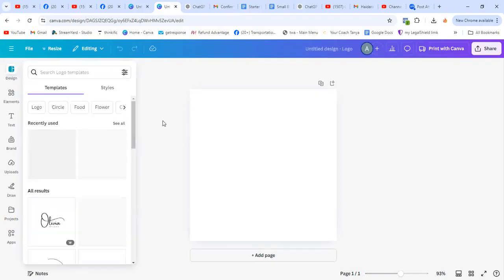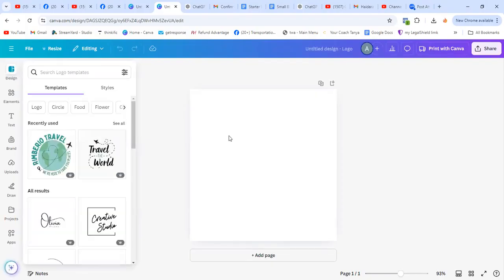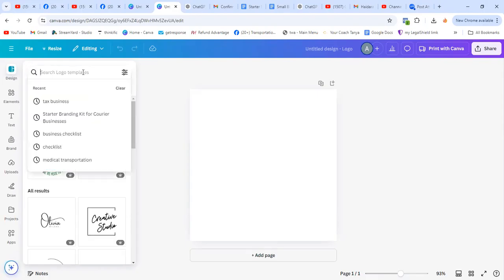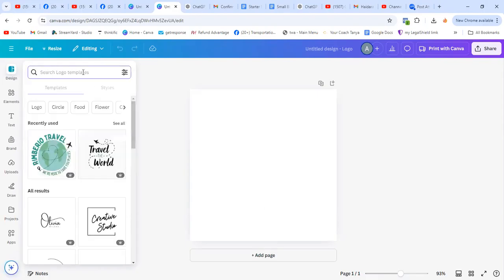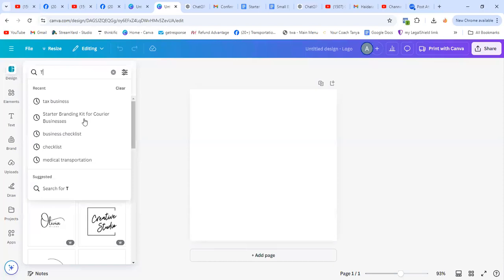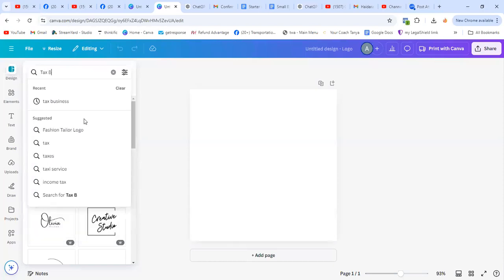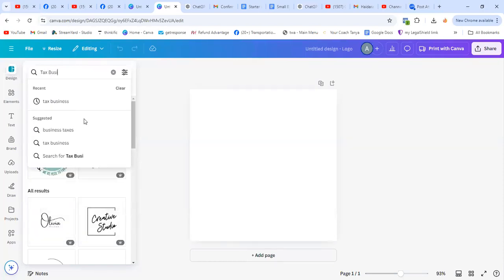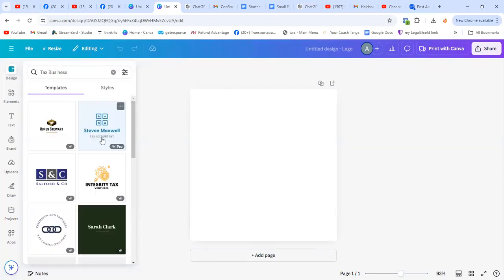It will take you to the templates — that's a blank template. We're going to choose. Type here the type of business that you'd create the logo for. In my case it's a tax business. And hit enter.